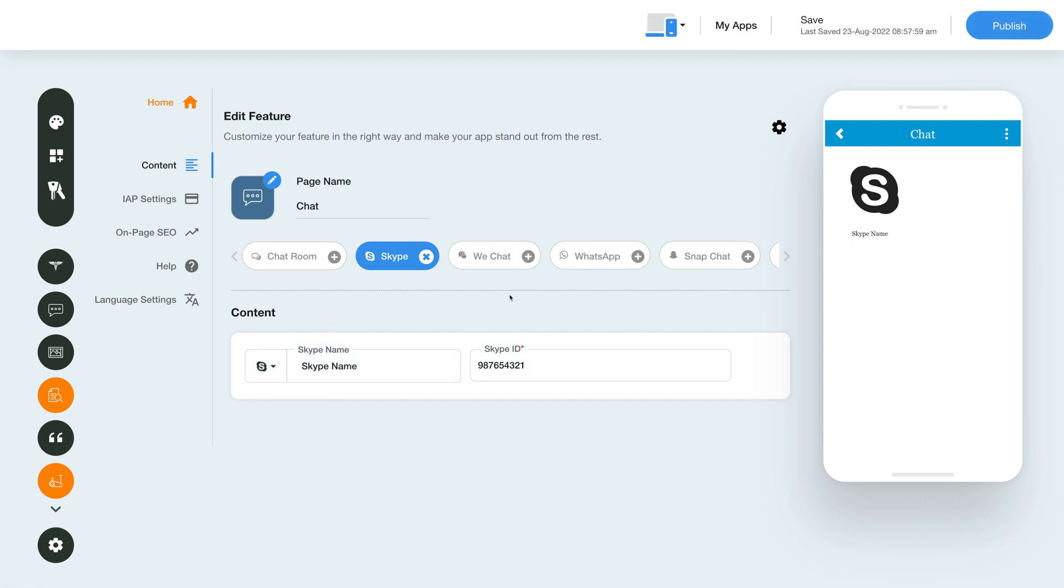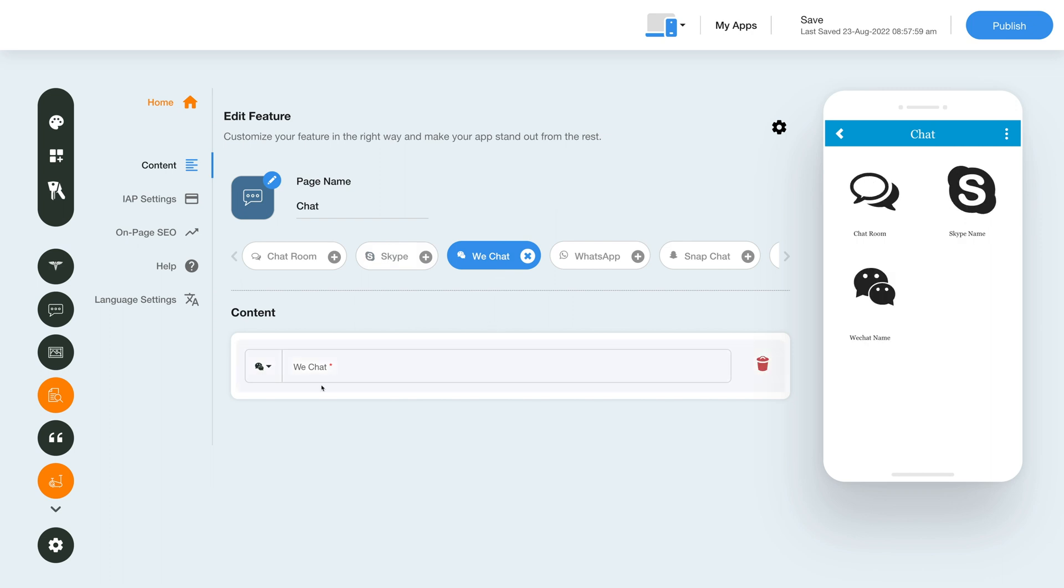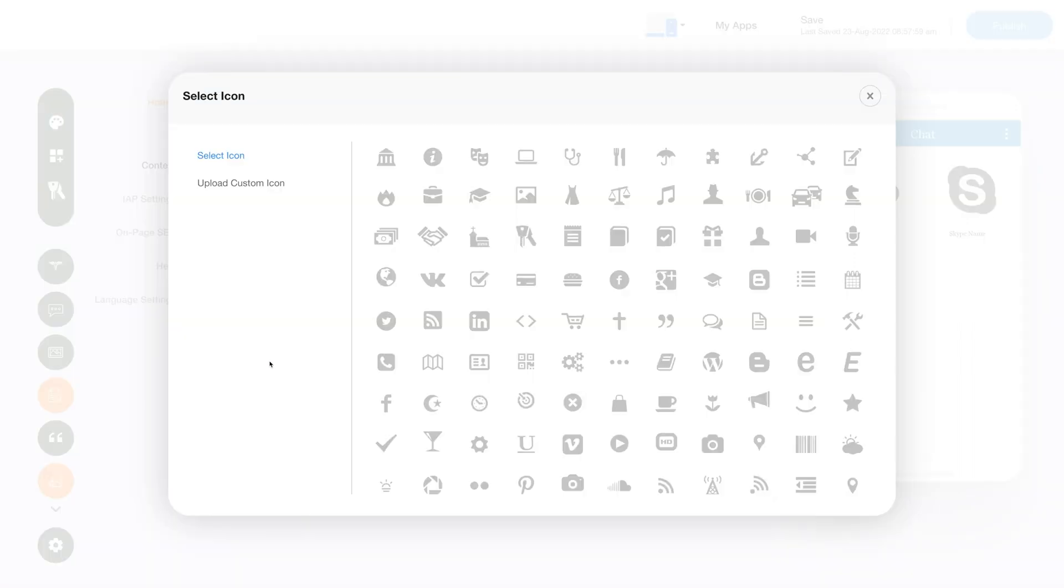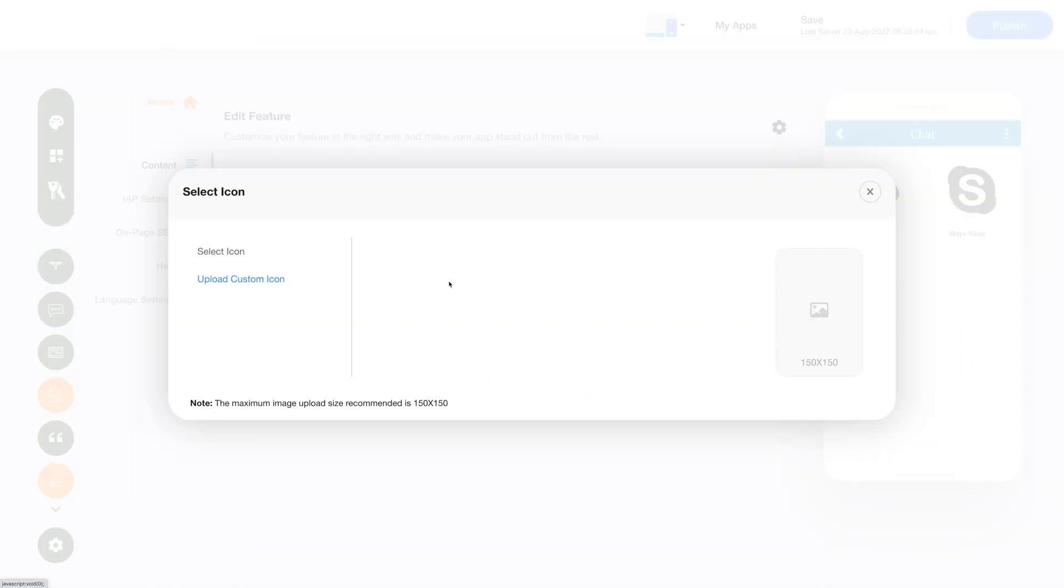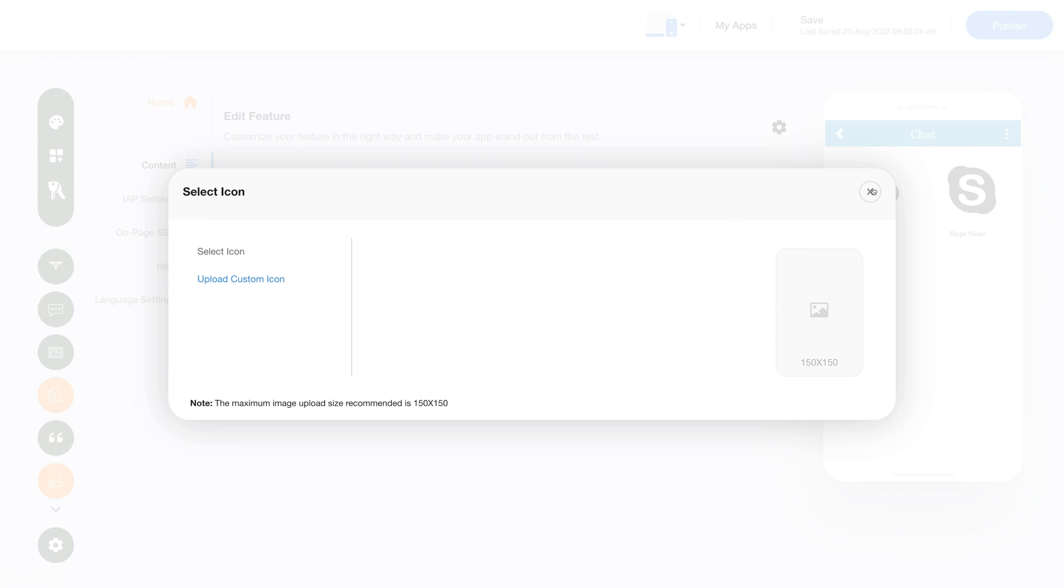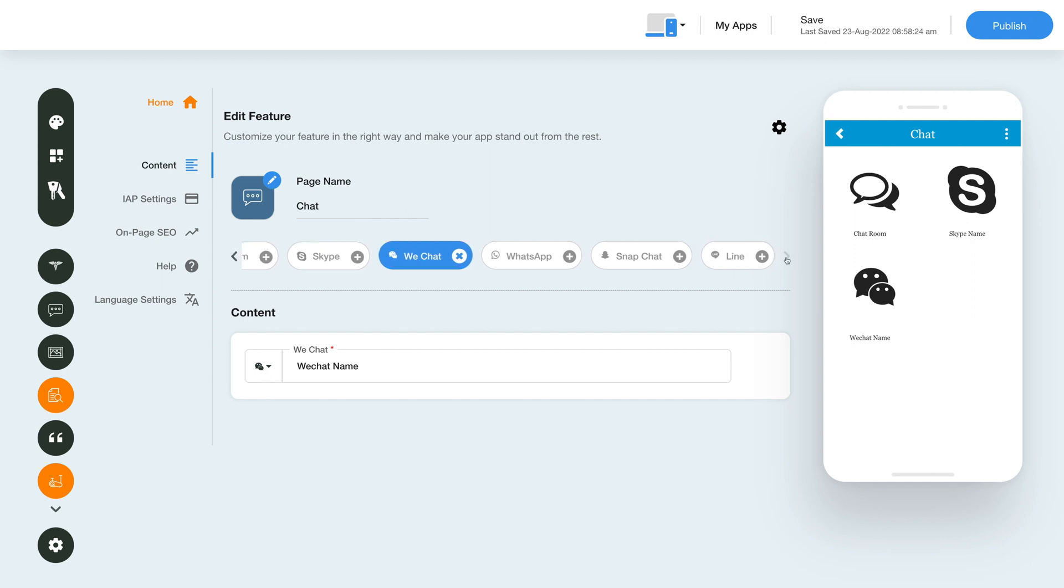Now let's add WeChat. Click the WeChat option here then enter a WeChat name in this field. If you want you can change the WeChat icon from here. You can either upload an icon from our library or upload your own custom icon. From here you can delete the WeChat option. Similar to the way you added WeChat, you can integrate WhatsApp, Snapchat, and Line to your app.